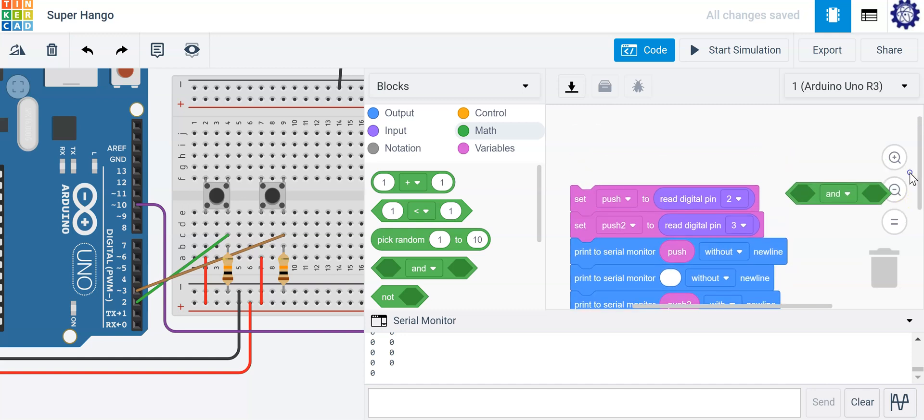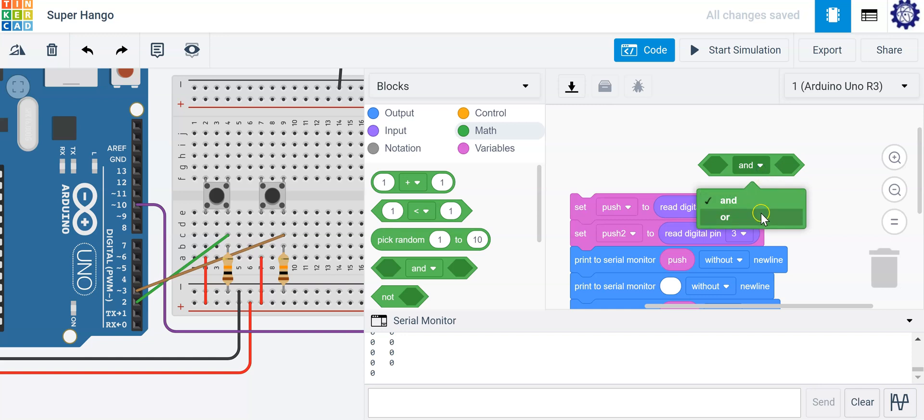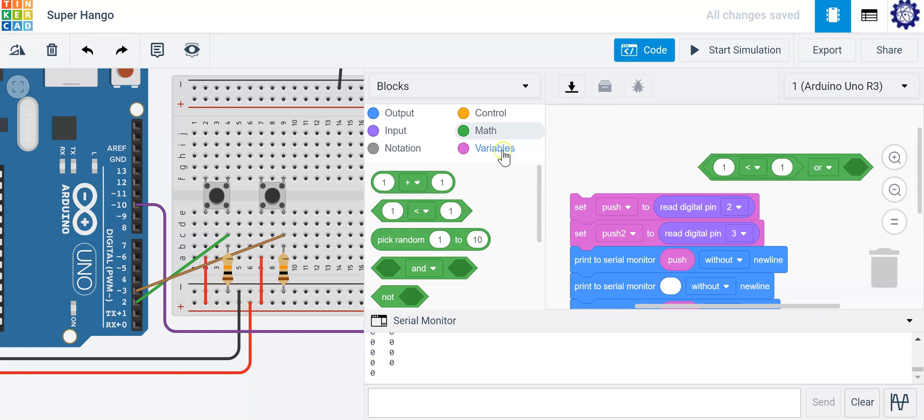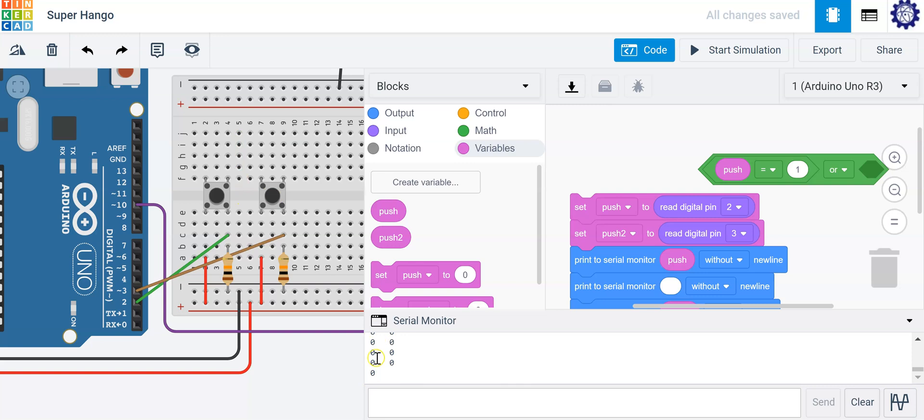So we're going to have an or statement and this or statement is going to indicate we either push the first button or the second button to activate our light. So to push the first button we simply say hey when our variable push is equal to one because as you clearly saw earlier in your serial monitor when we push the button you could visibly see a one on the first column.